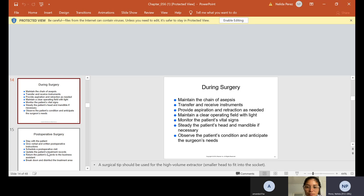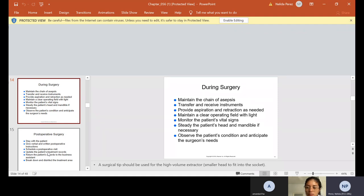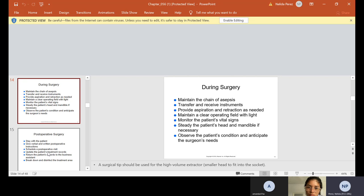Now during the surgery, we have to maintain the chain of asepsis. We have to make sure we transfer and receive instruments. We provide aspiration and retraction as needed. We maintain a clear operating field with light. We monitor the patient's vital signs. We steady the patient's head and mandible if necessary. We observe the patient's condition and anticipate the surgeon's need. So a lot of times, we have to be real careful. We know about the HVE, which is the high-volume evacuator, but we also have the surgical one. It's the smaller head, and we usually use that one. So that way, we're precisely in the area where the doctor needs us to be.